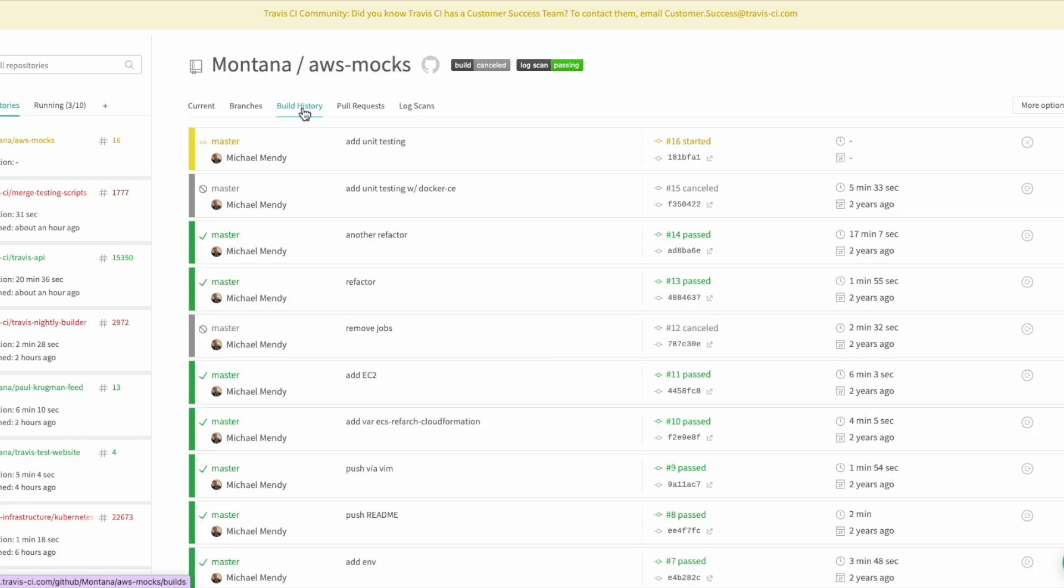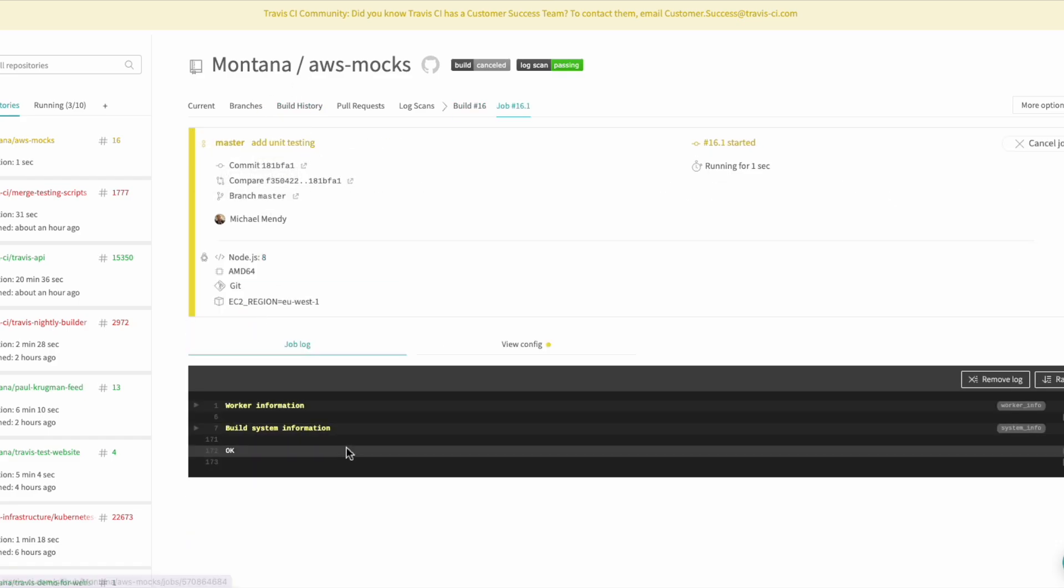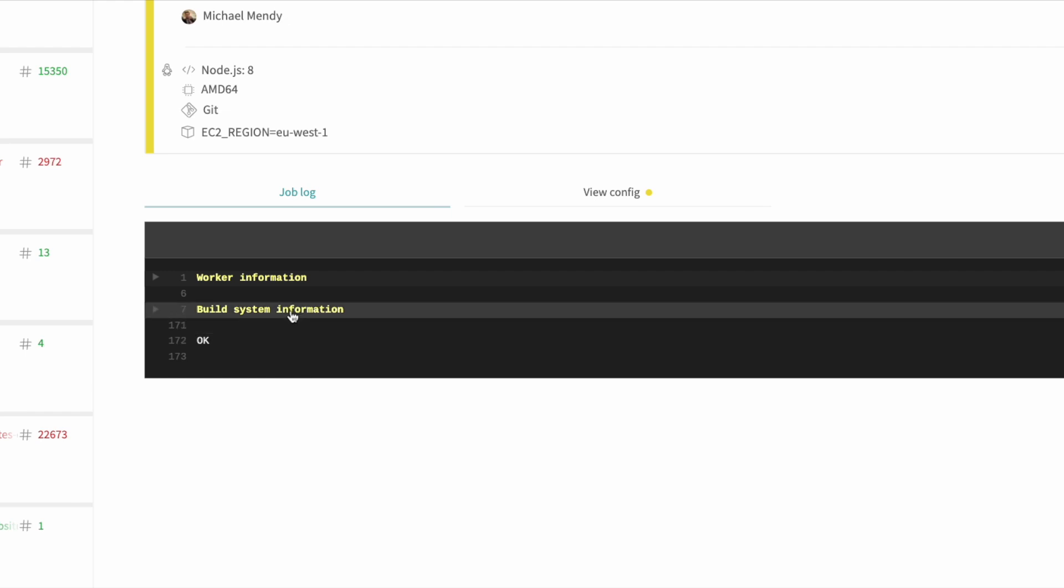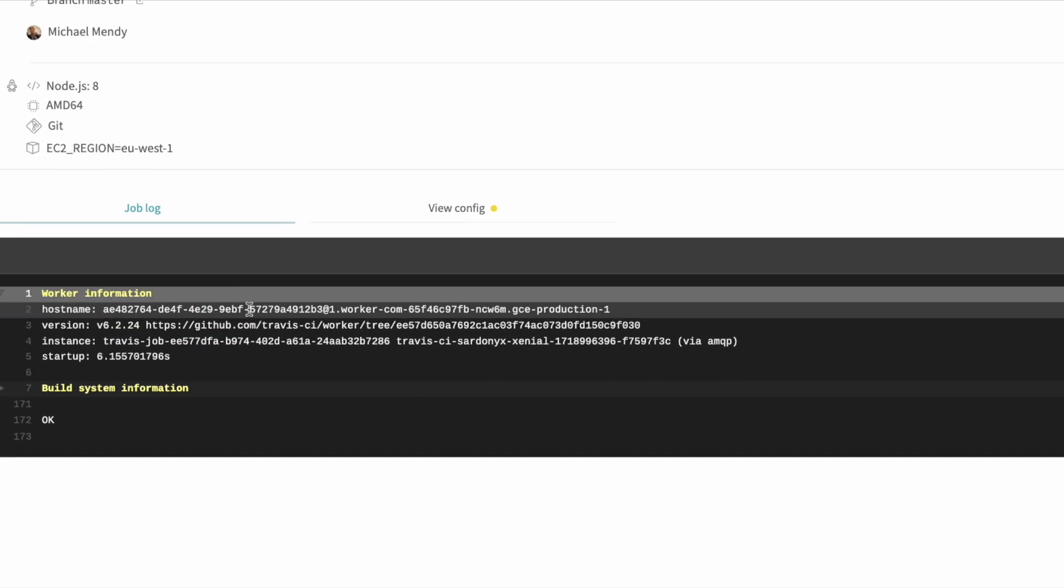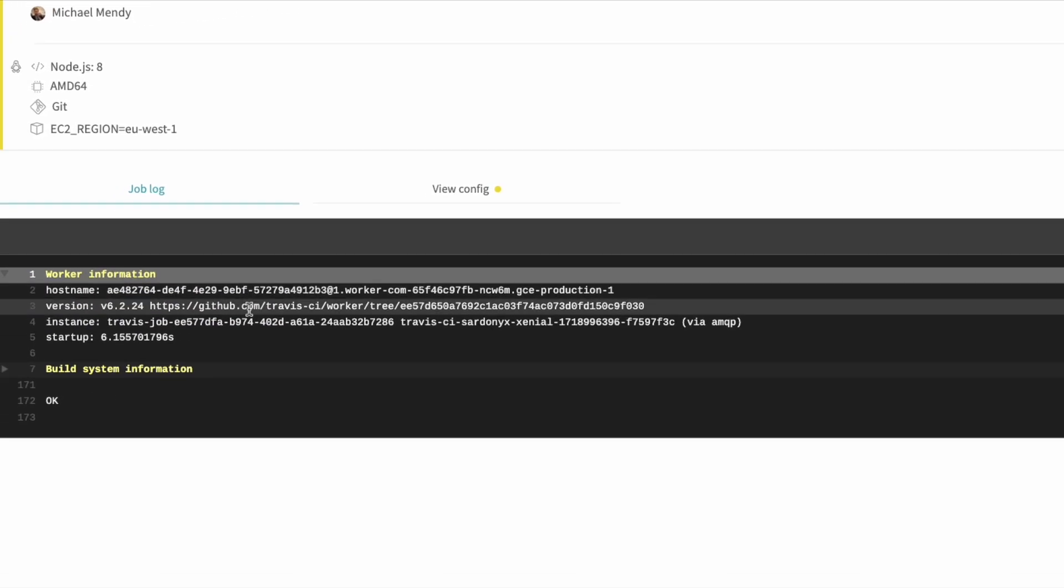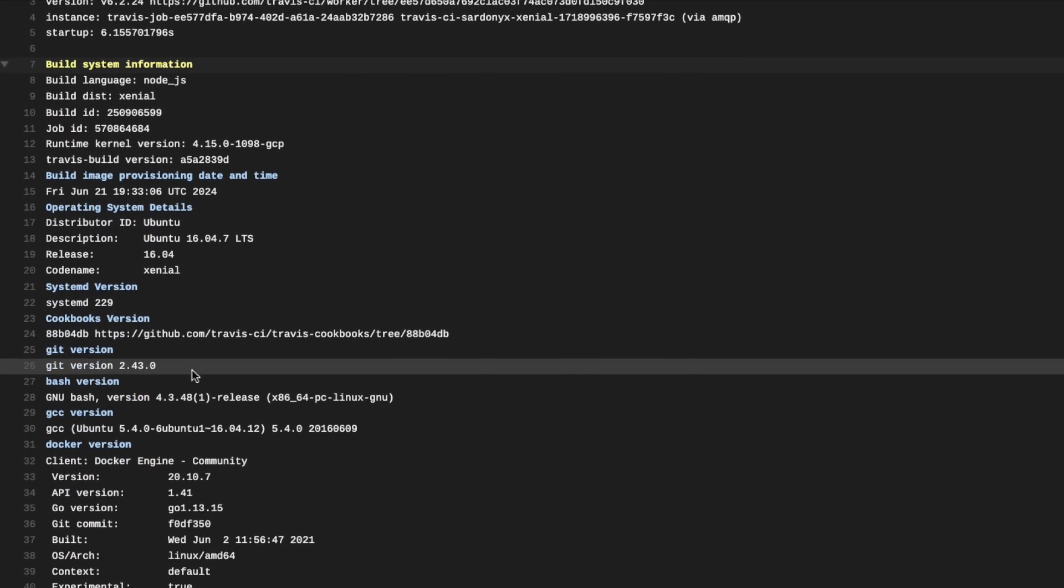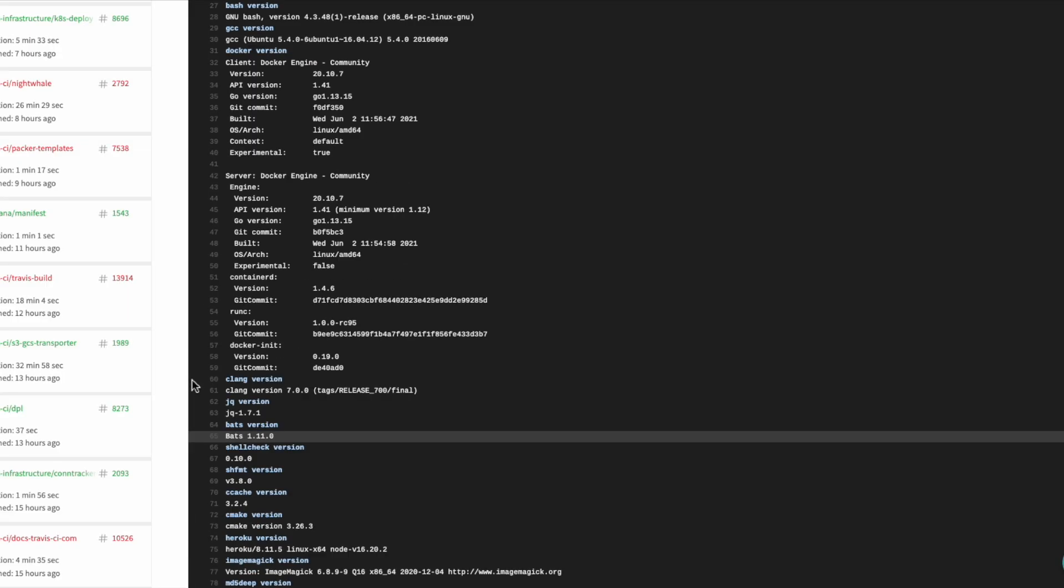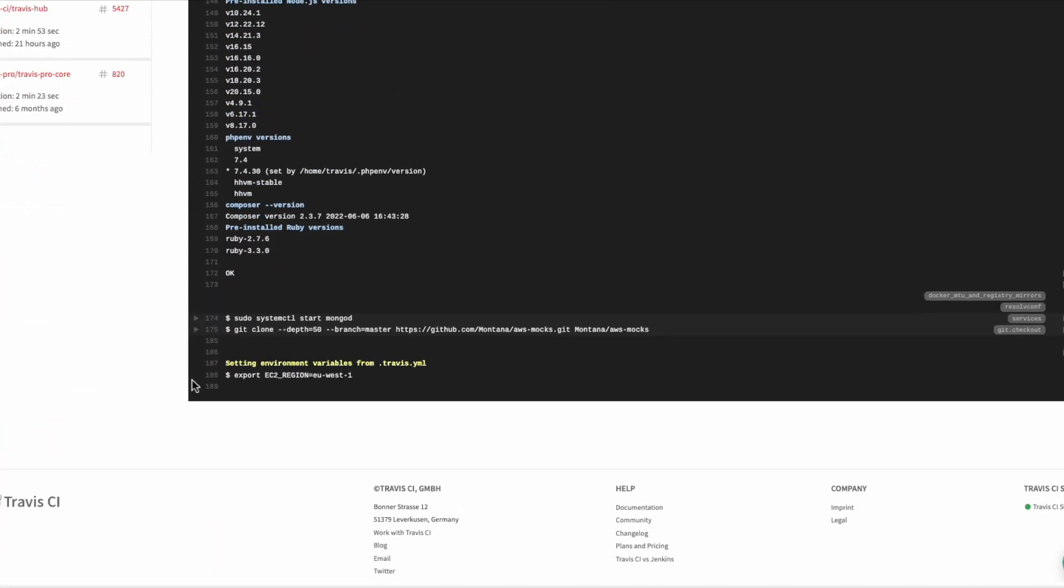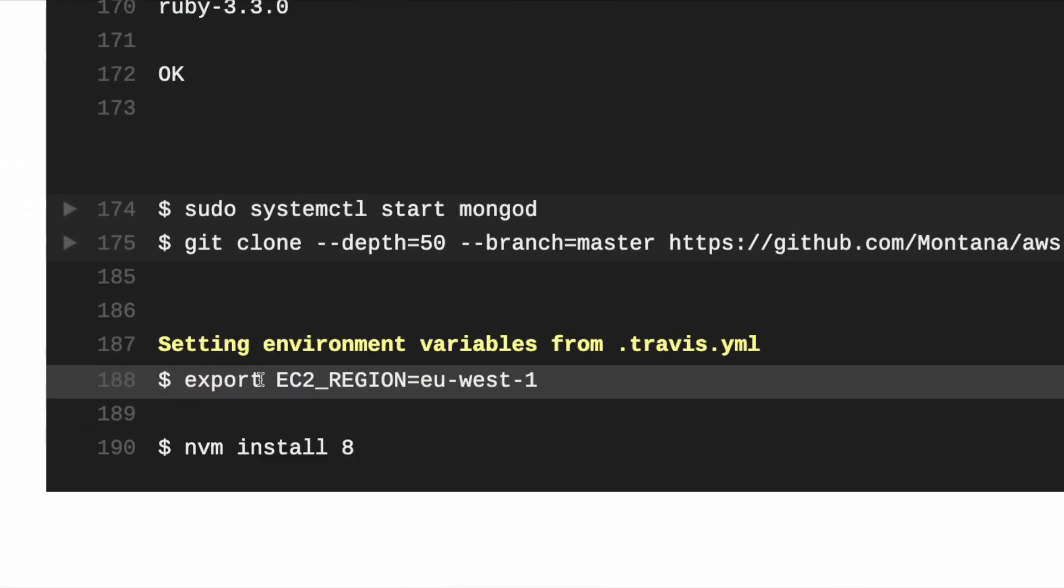Let's see here, just waiting for it to start. All right, looks like it has started. So you want to check your worker info always - it's very important. Build system, yep, we're running on - everything looks pretty good here. All right, now it's exporting the environment variables.